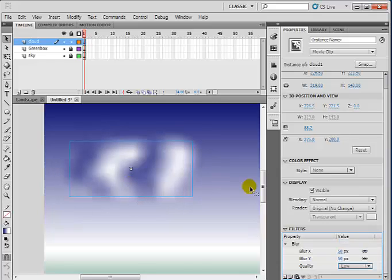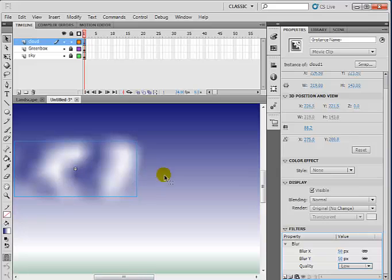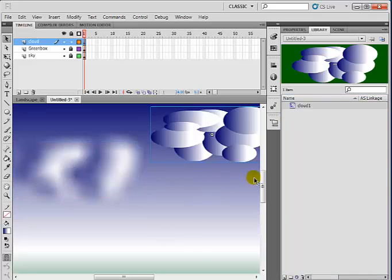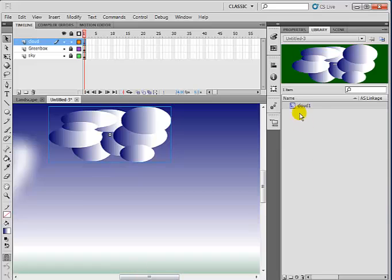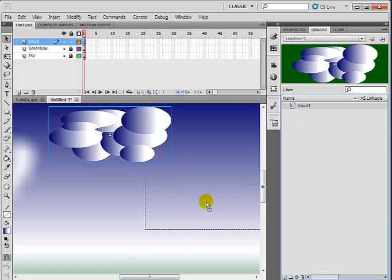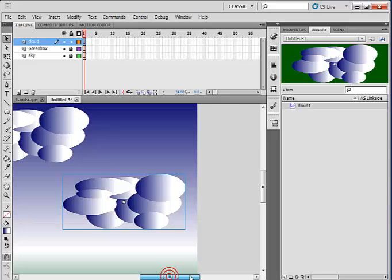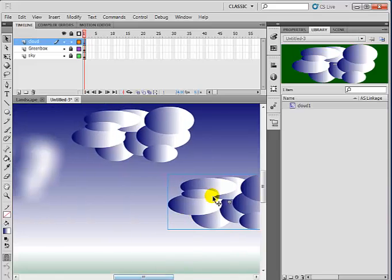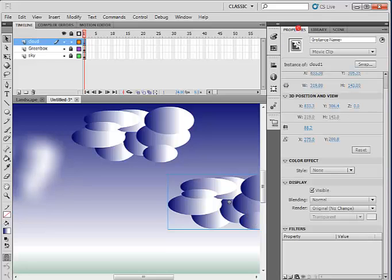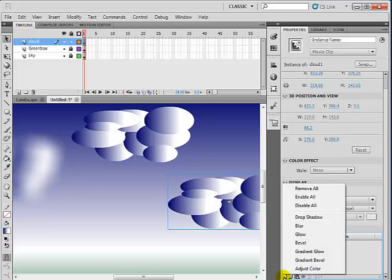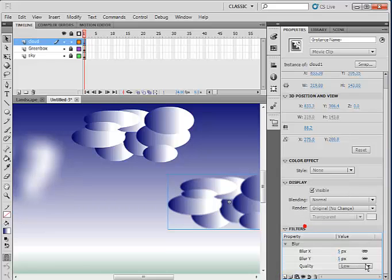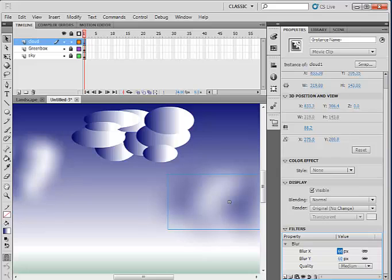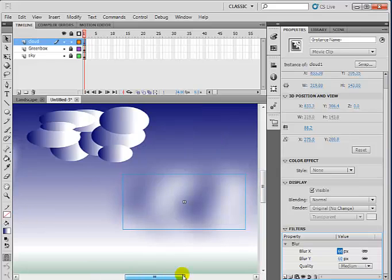Well, I can just go back into the library, copy more and set more clouds. And all I just need to now do is change the property. Go to the property and change. Use the filter property and just change the blur to whatever size I want. In this case, let me say medium. And I change the medium to about maybe 60. Okay.